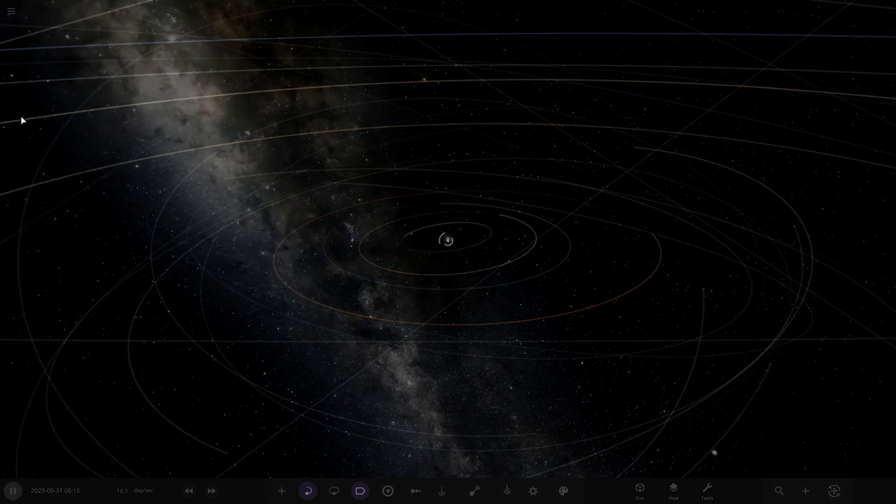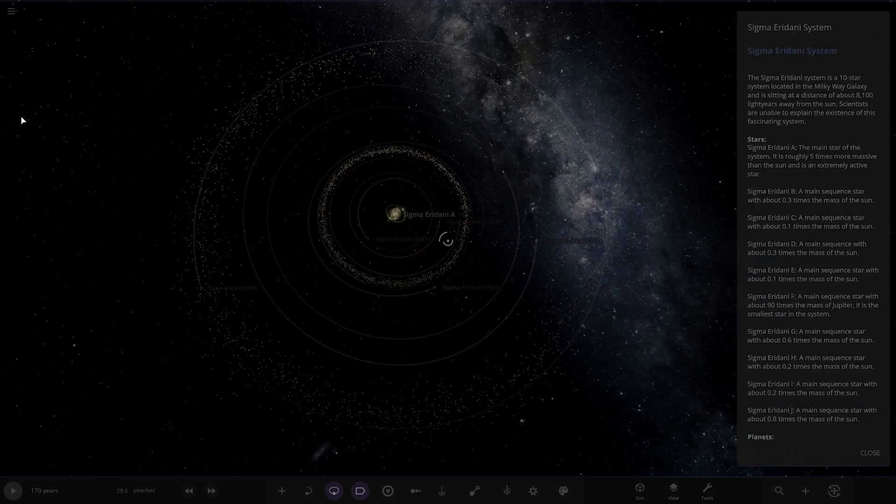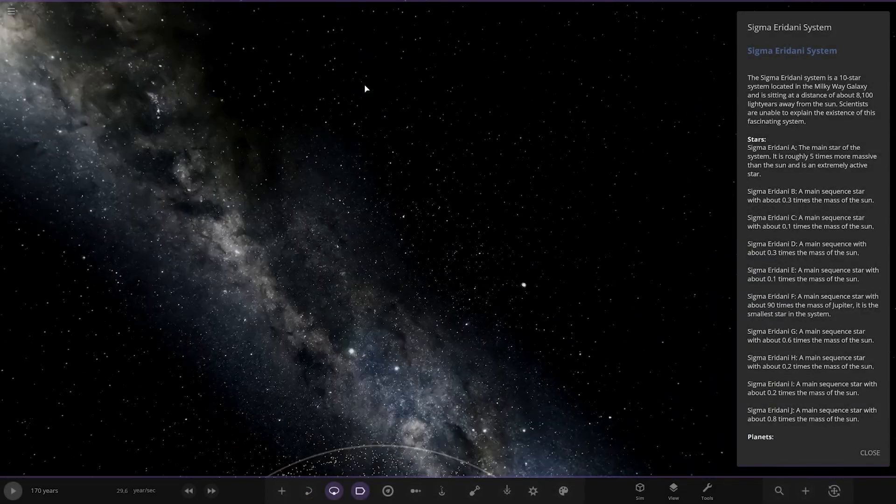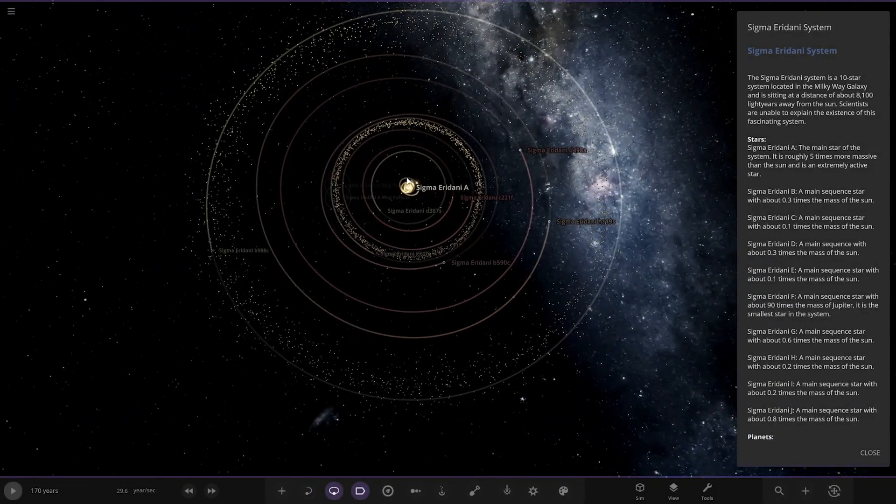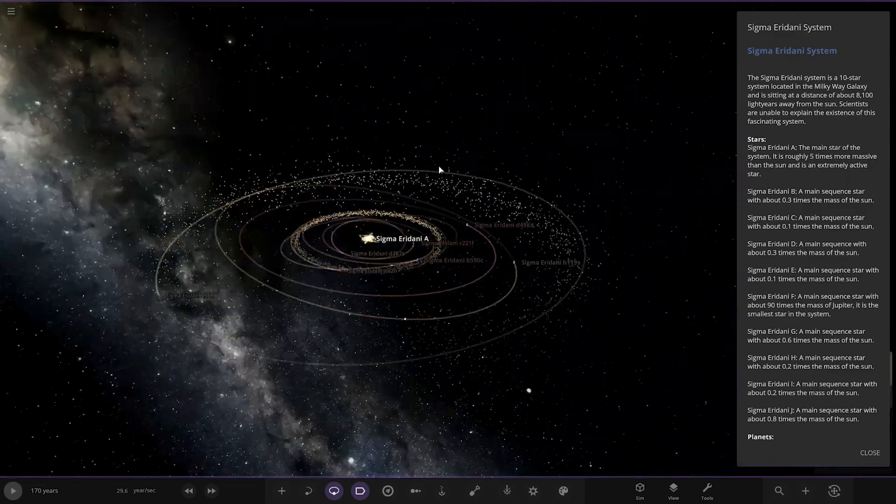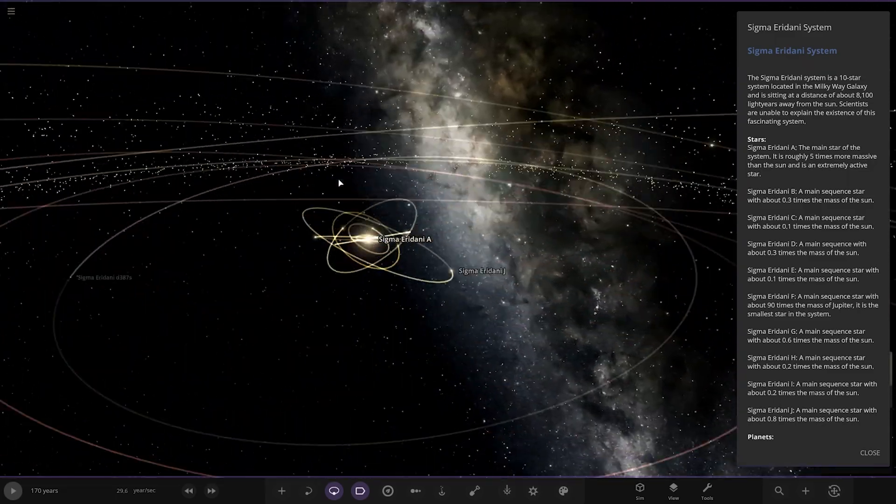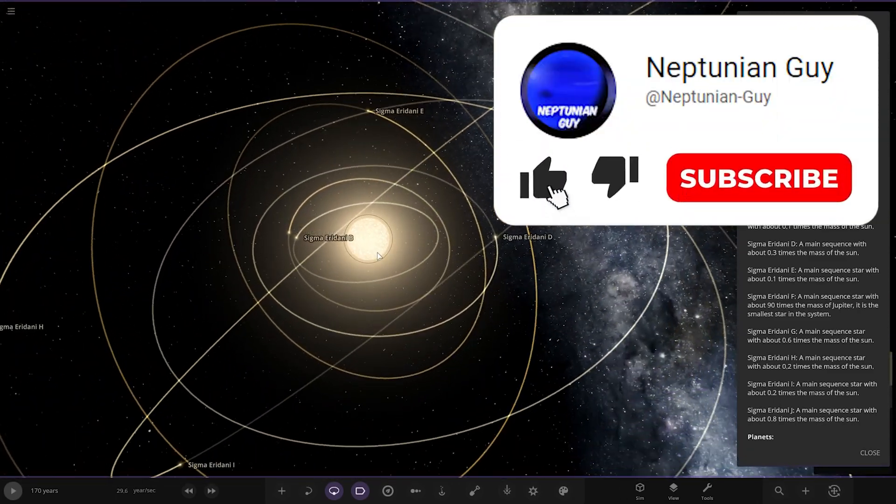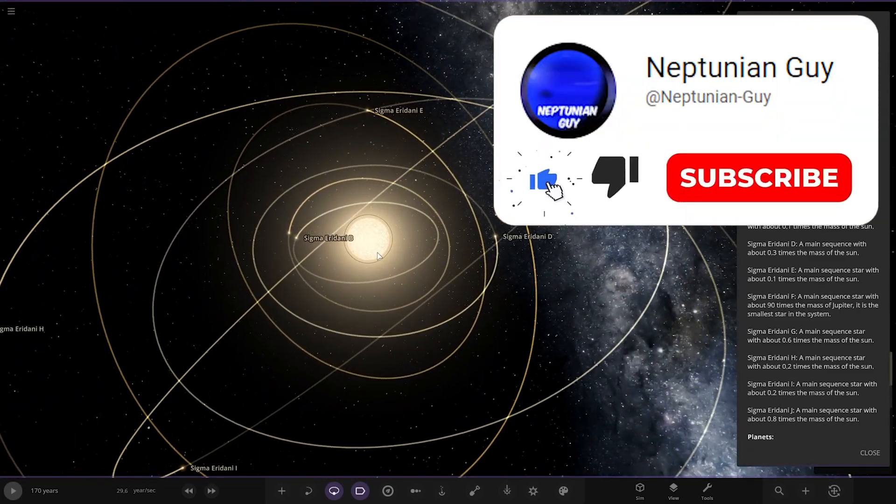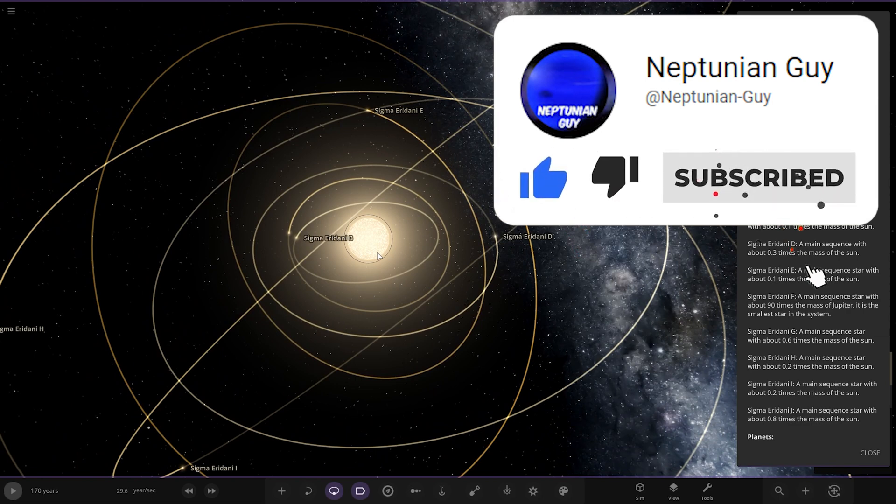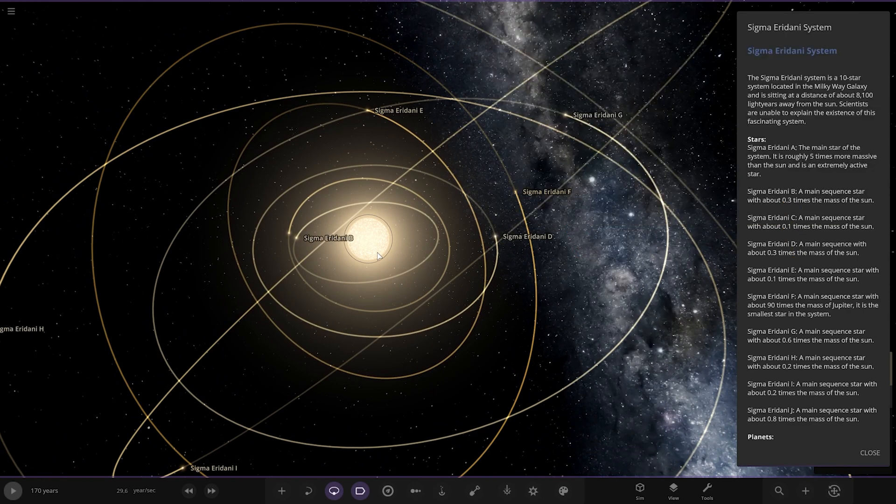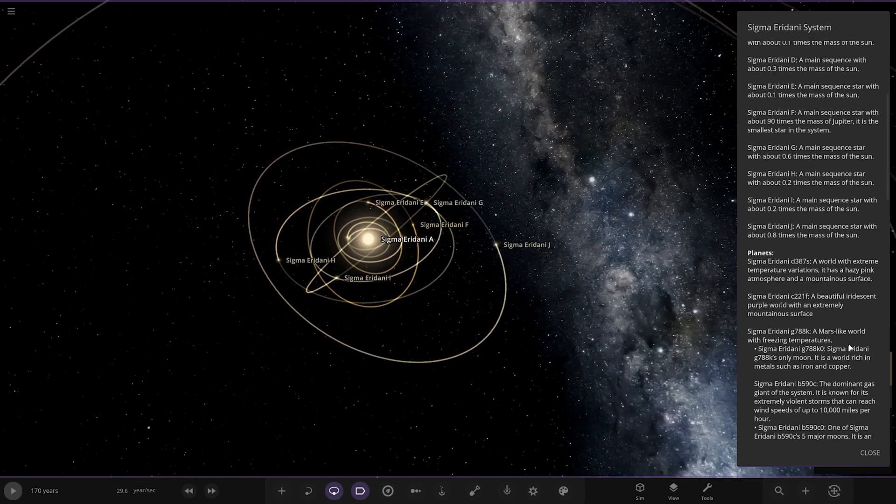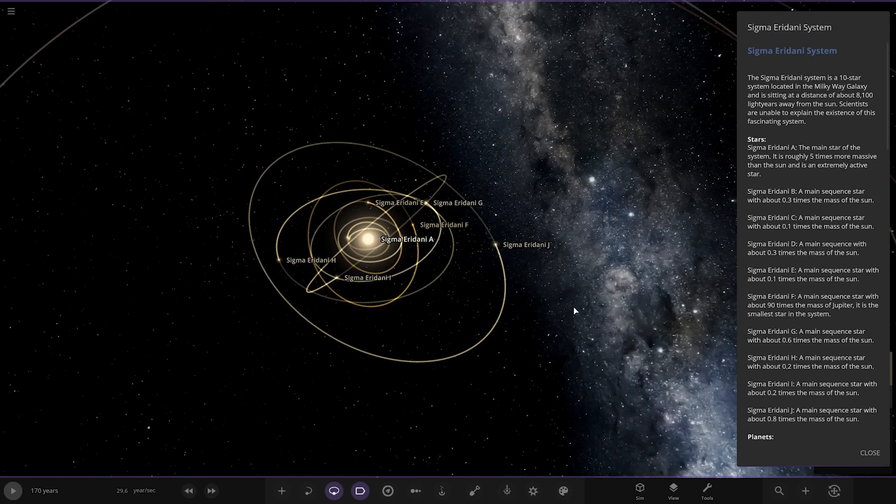Okay, there's a lot of asteroid belts. Whoa, oh wow, it's a lot of stars. The Sigma Erdani system is a 10 star system located in the Milky Way galaxy and is sitting at a distance of about 8,100 light years away from the sun. Scientists are unable to explain the existence of this fascinating system. So it's like an entirely, oh and there's planets in here as well.